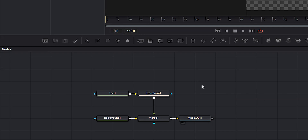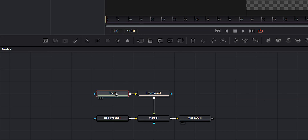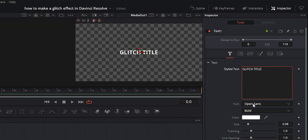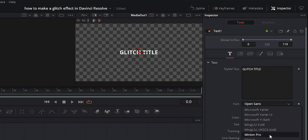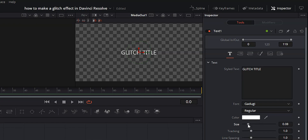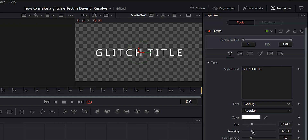The next step is to actually create our title. Make sure the text node is selected and come over to the inspector. We're going to type something in — we'll call this "Glitch Title." We're going to change the font to something nice and modern, change it from bold to regular, increase the size a little bit, and increase the tracking.